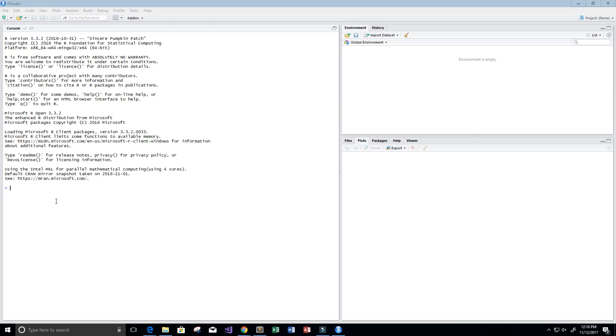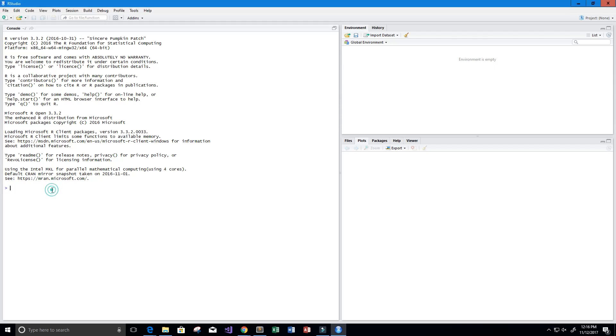Hey guys, welcome to this video on the R programming language. In this video we're going to do a few SELECT statements from SQL using R, and we're going to do it on NBA data. So let's go ahead and get started.